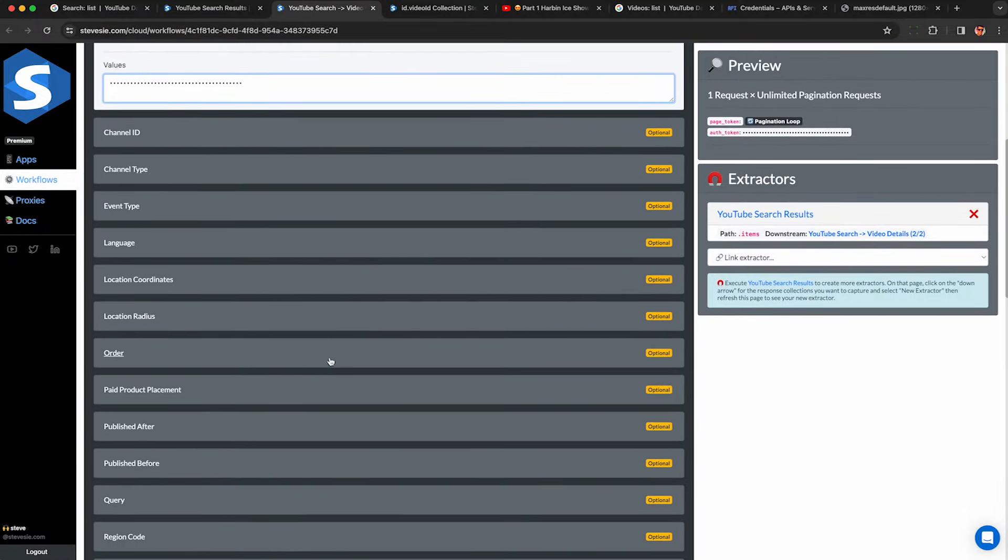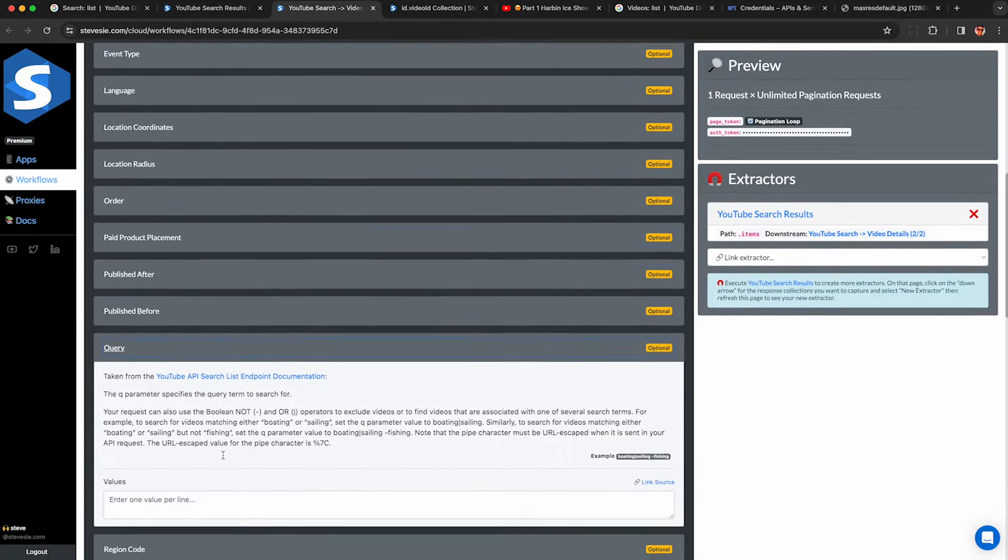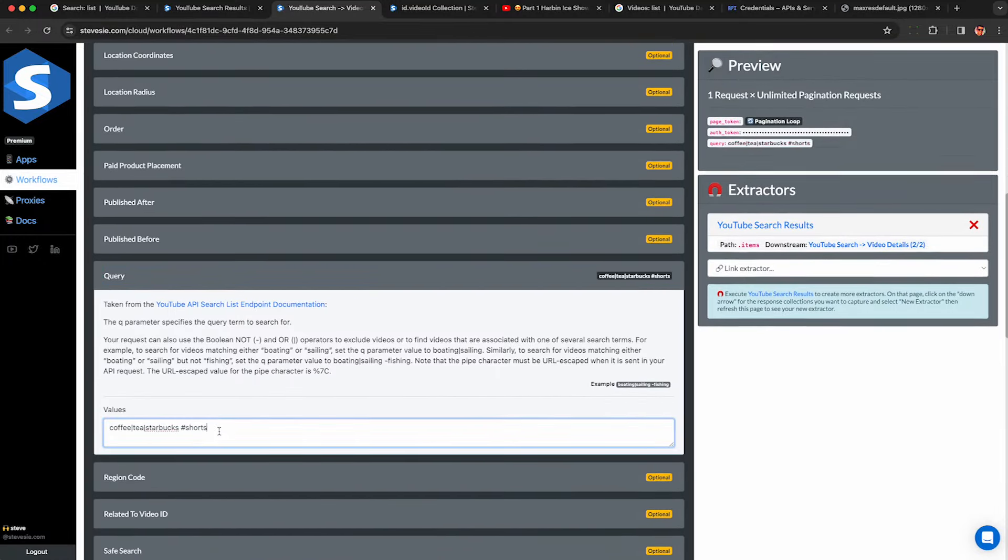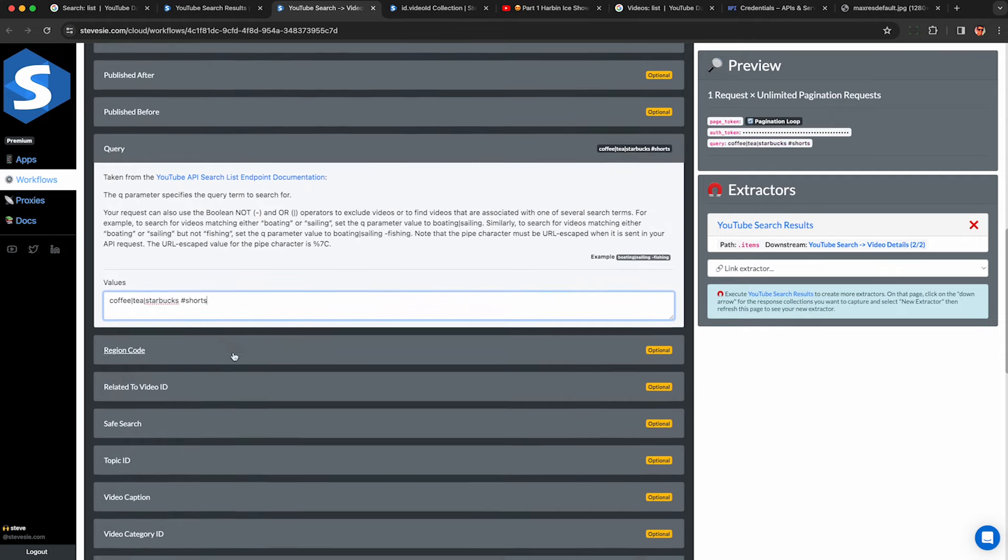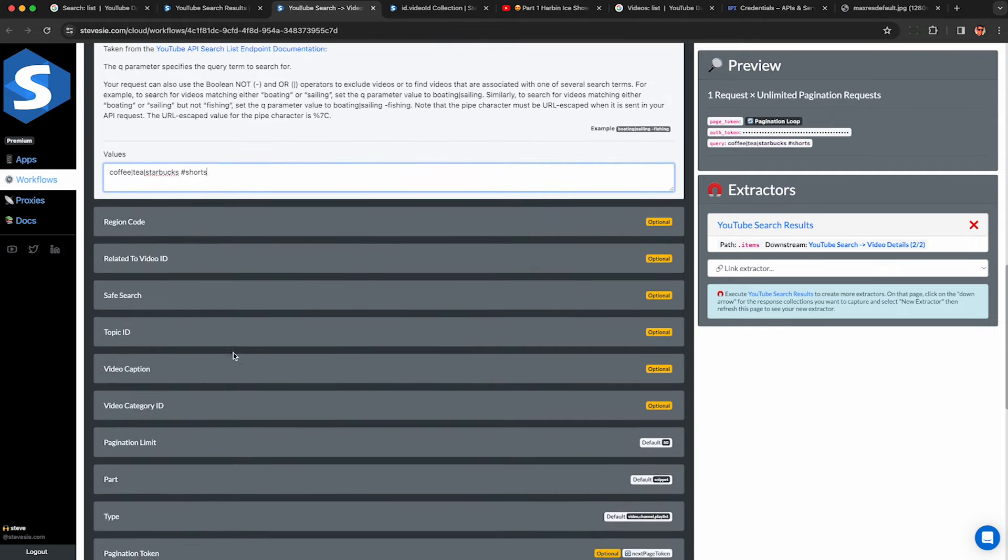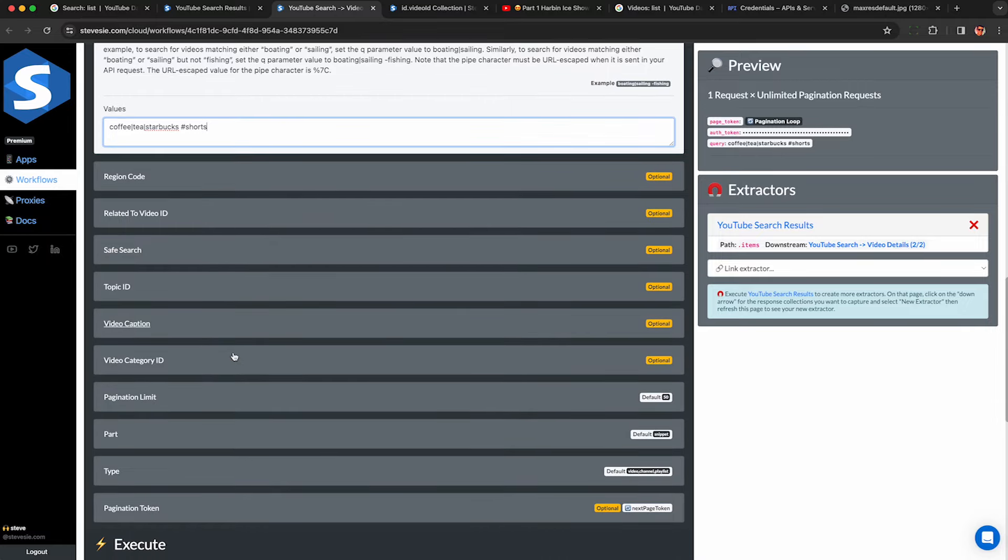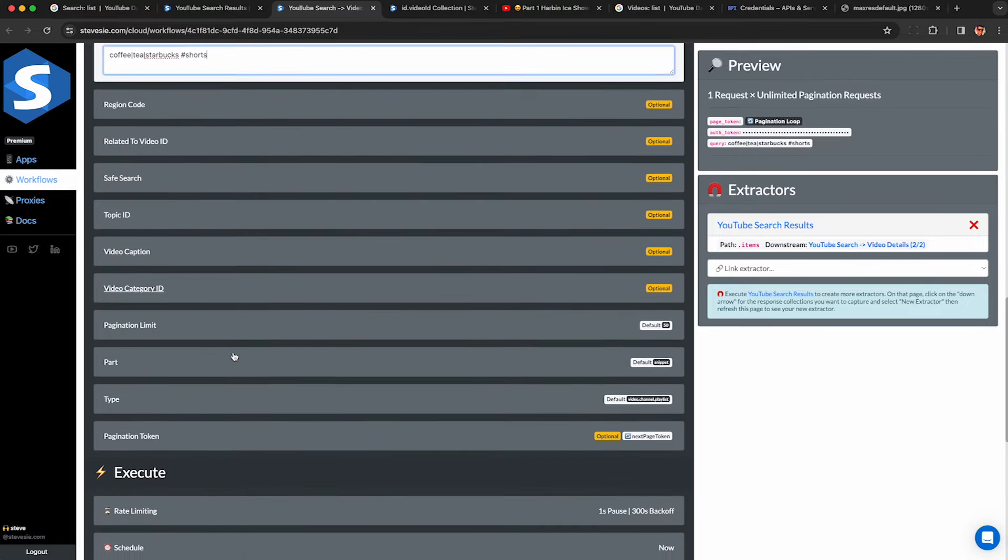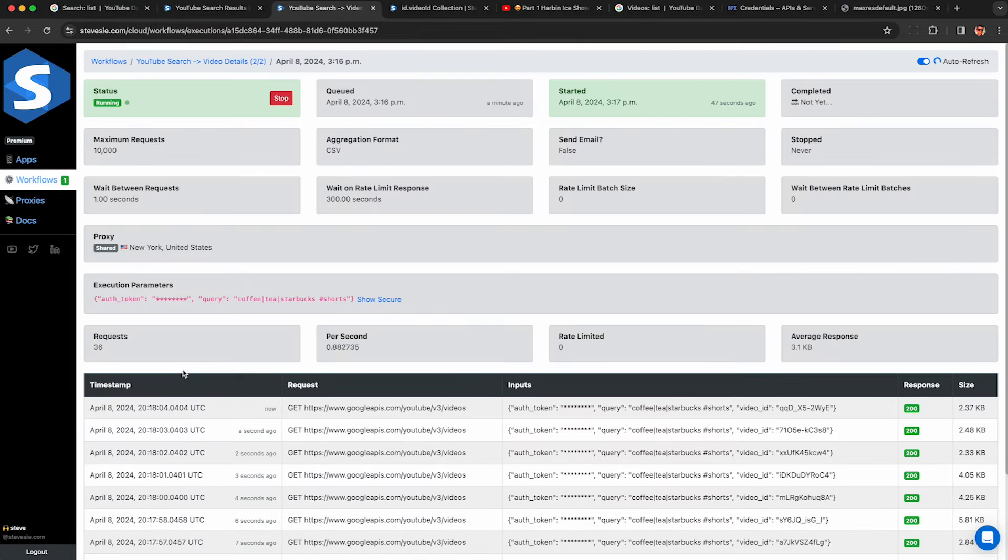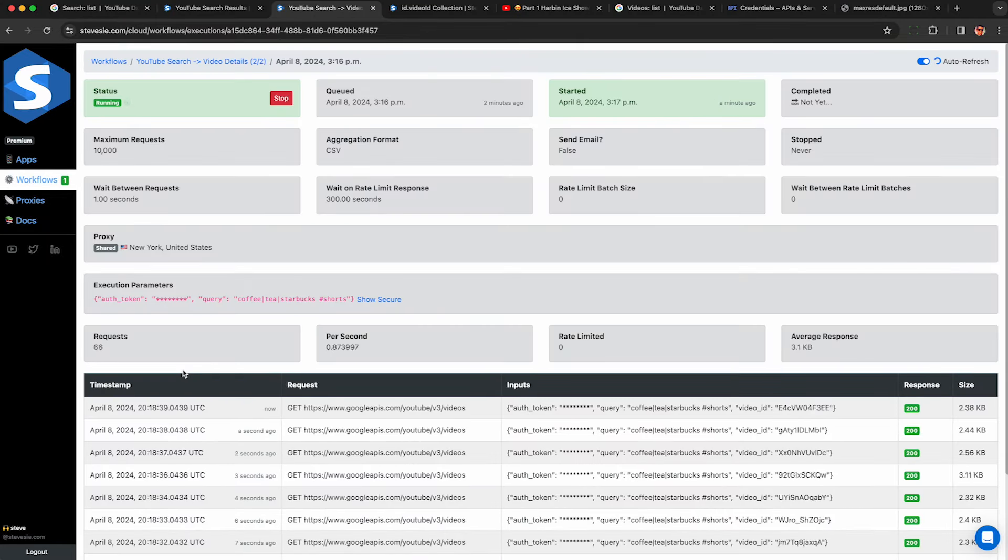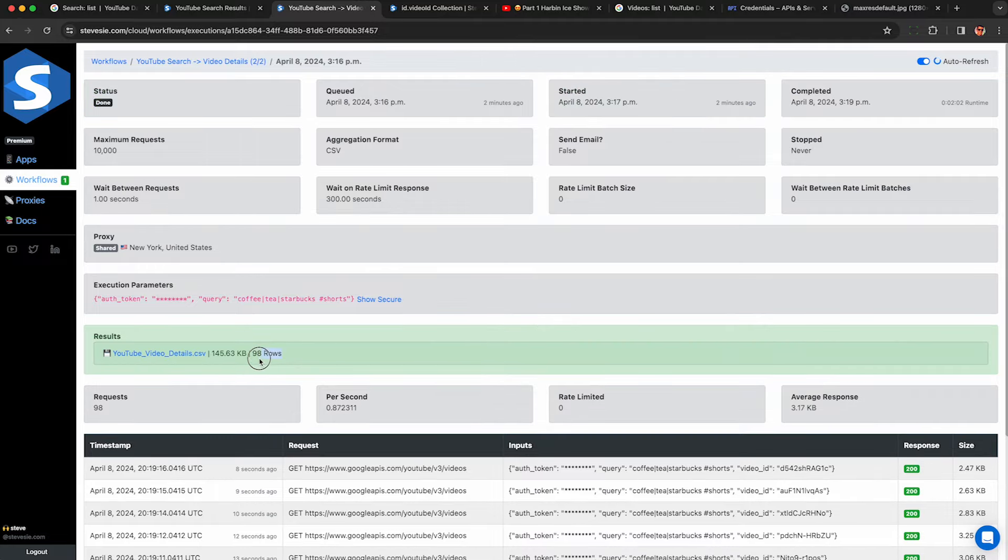This is a paid feature though of the SteveC data platform link in the description. This will run a search and then look up all the video details for everything in the results. So you can download a combined file showing you the statistics like view count, like count, et cetera, for all of the videos matching your search term using the official YouTube data API.